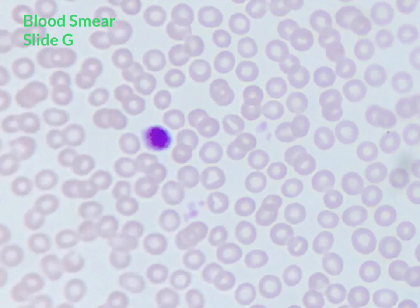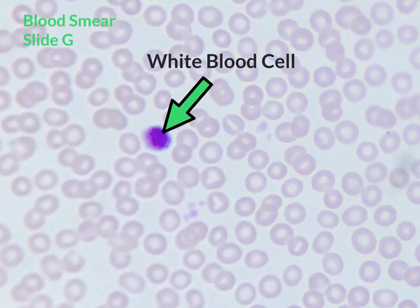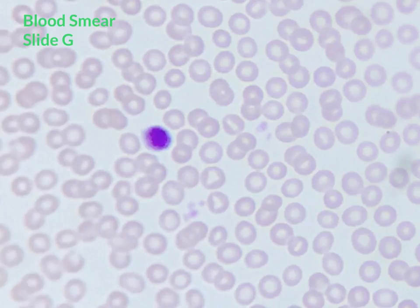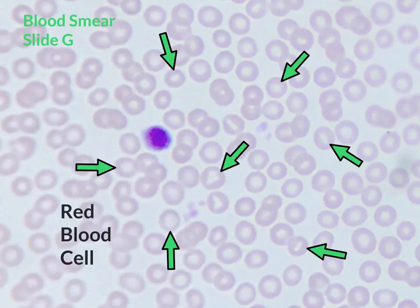The next blood cell is the white blood cell, which is the purple spherical structure shown here. Its function is to protect the body against pathogens. Finally, the last blood cell is the red blood cell, which looks like tiny little O's. The function of the red blood cell is to transport oxygen and carbon dioxide between systems and tissues.